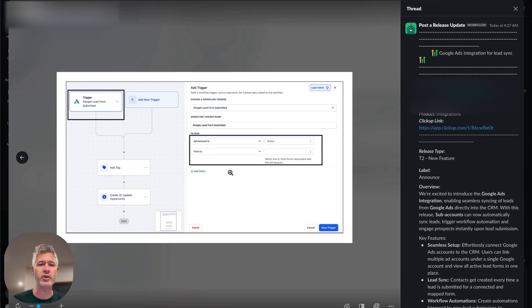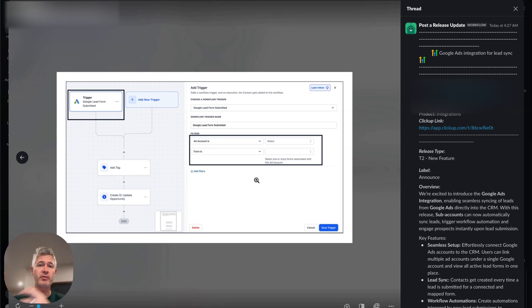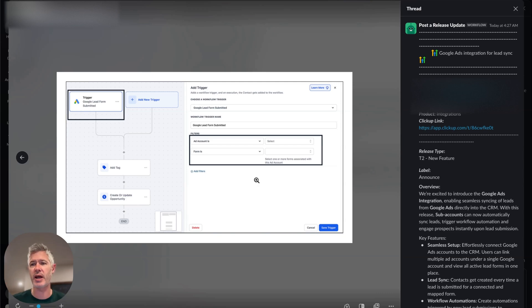So this is very cool. And of course, you can choose not just one lead ad or all lead ads—you can choose specific ones and have different workflows for different lead ads. So this is an awesome integration. I love that the team got this done.